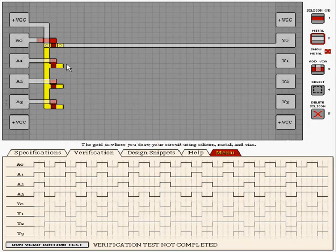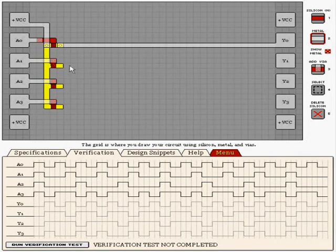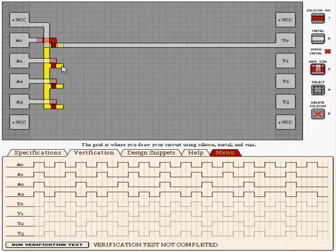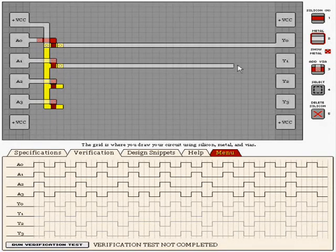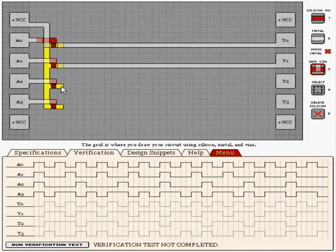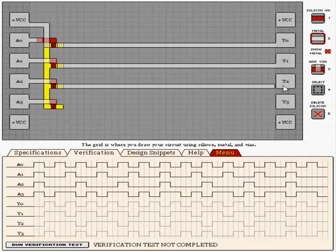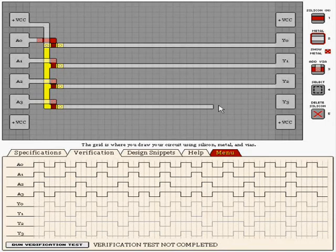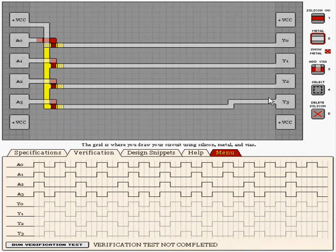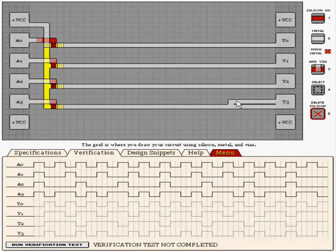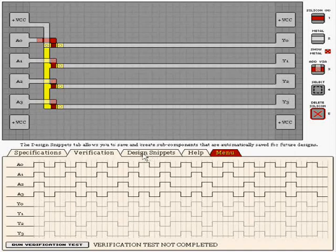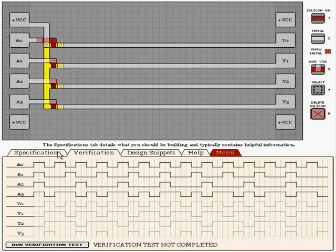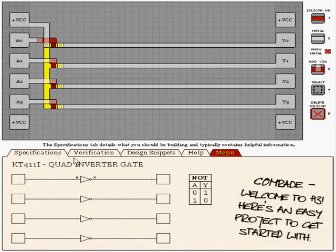And you use these vias, which are those circle things, to connect metal with silicon, which you have to do because only metal can connect with these boxes here. In fact, they actually covered this level in the tutorial video, but I'm just going to do it just to complete my walkthrough and in case some people don't watch the tutorial video, because there is no formal instructions page.